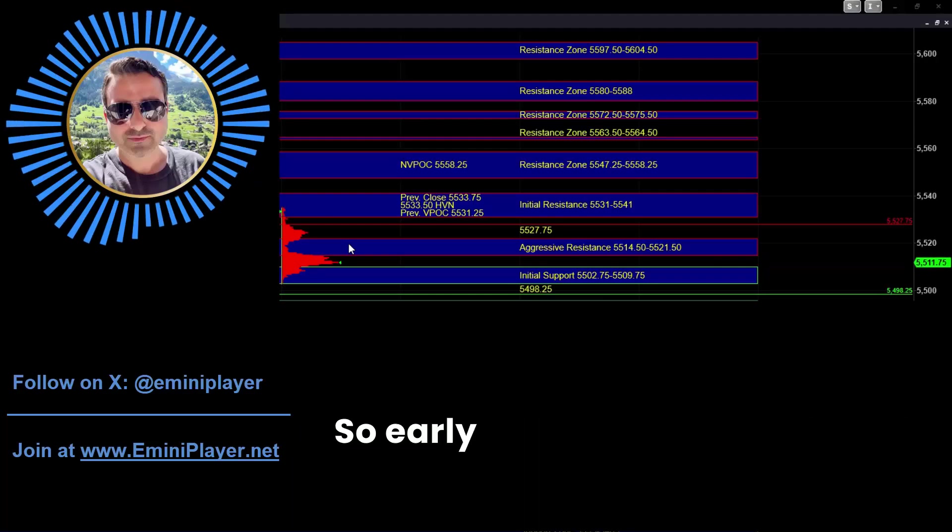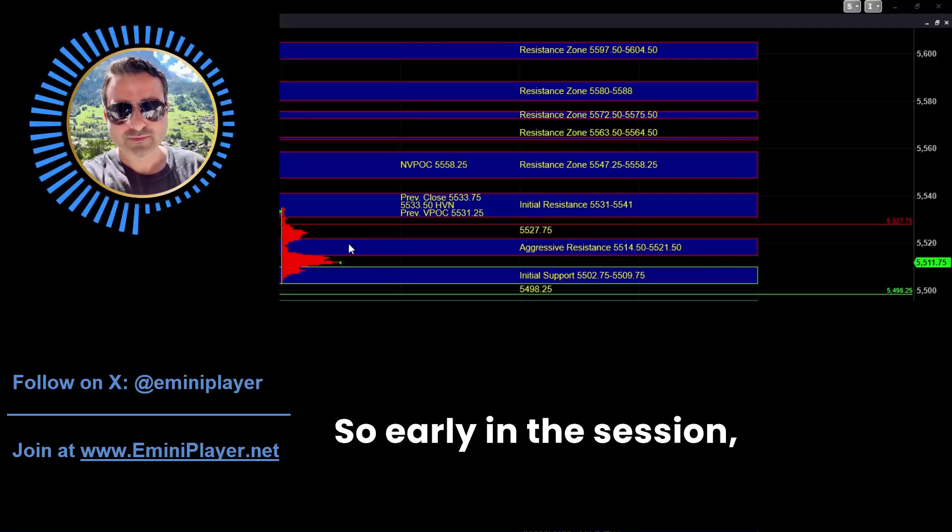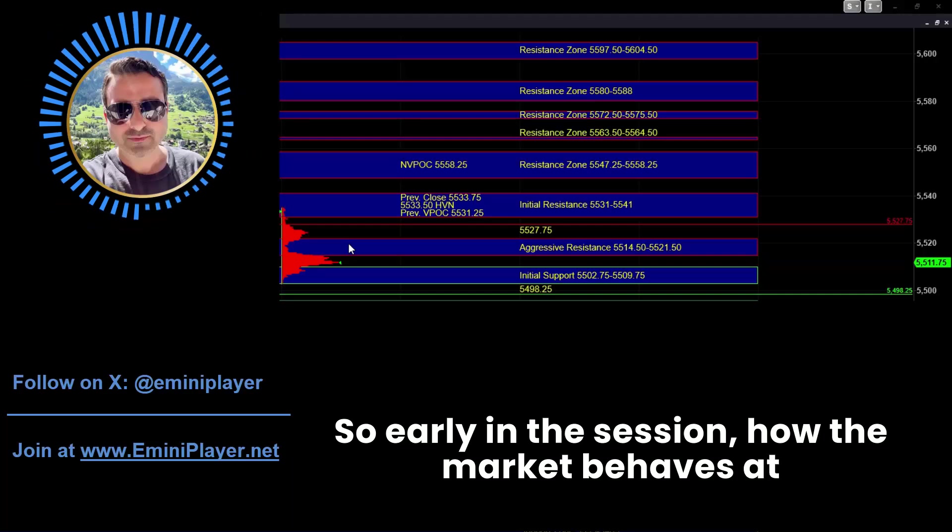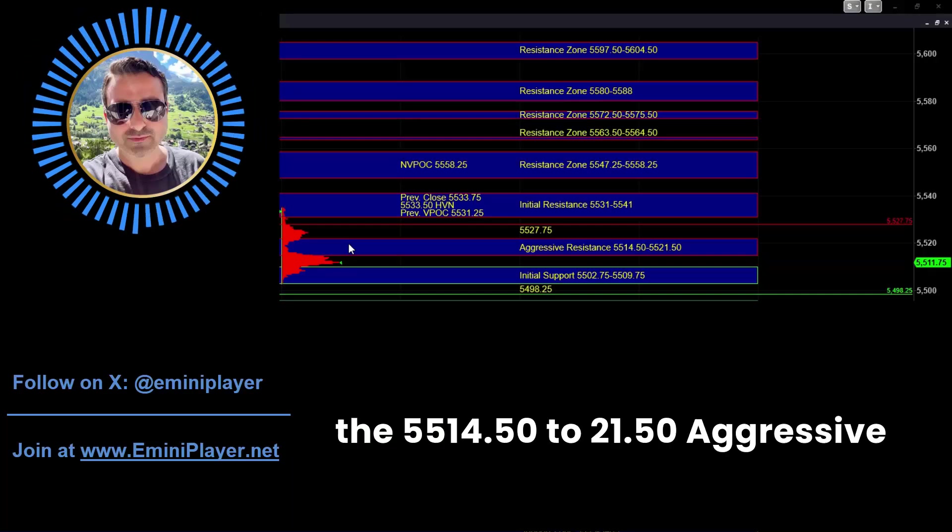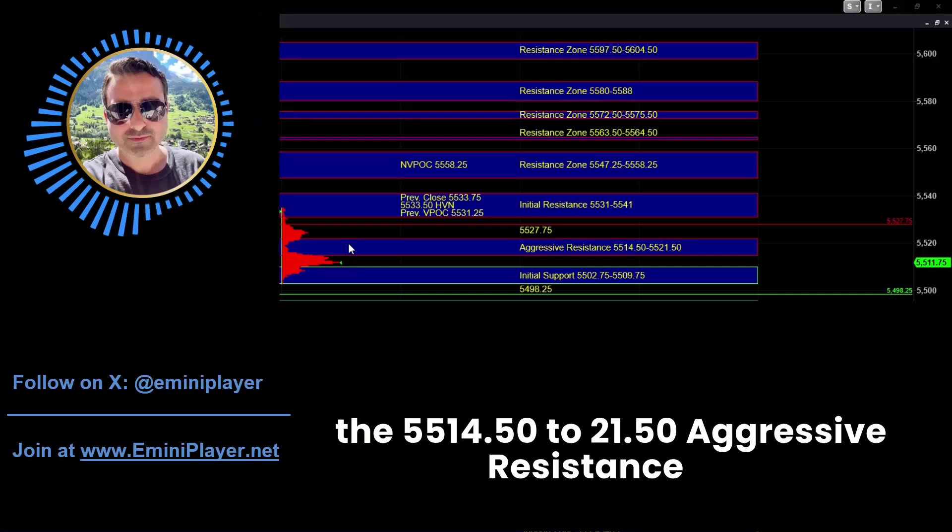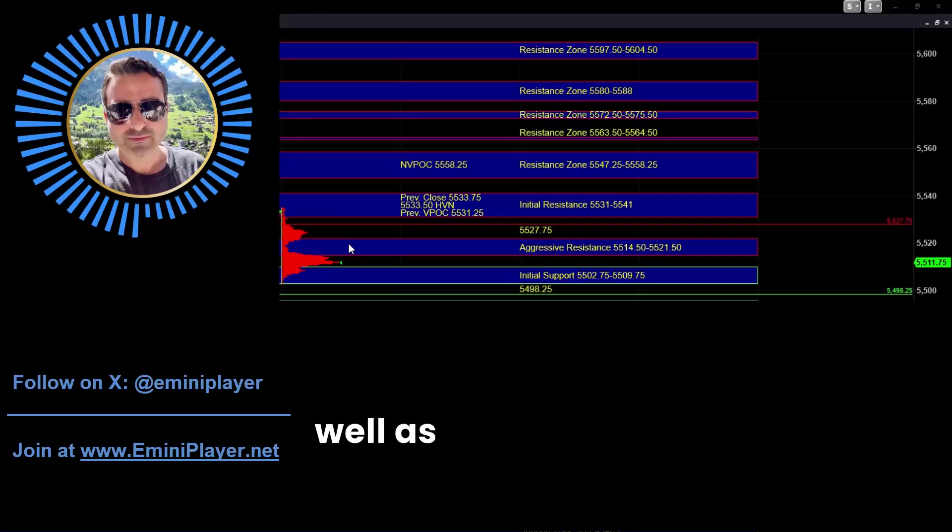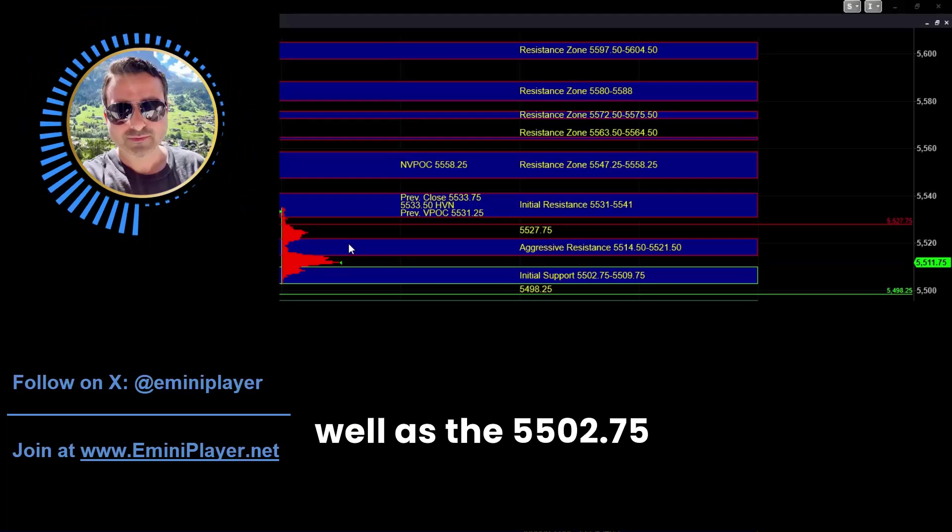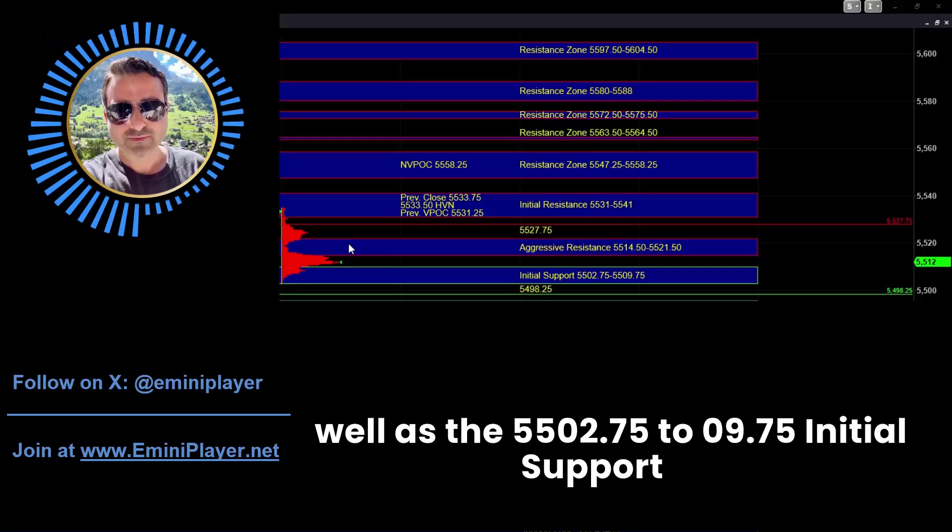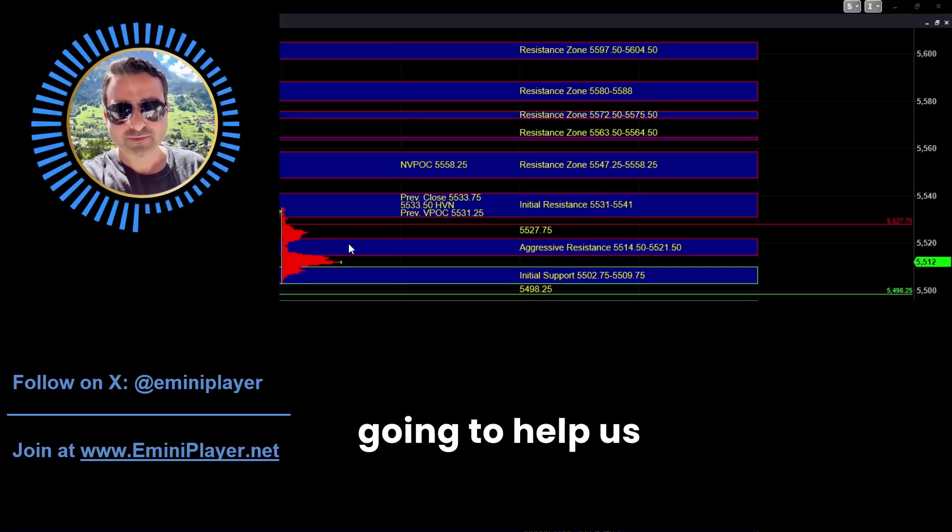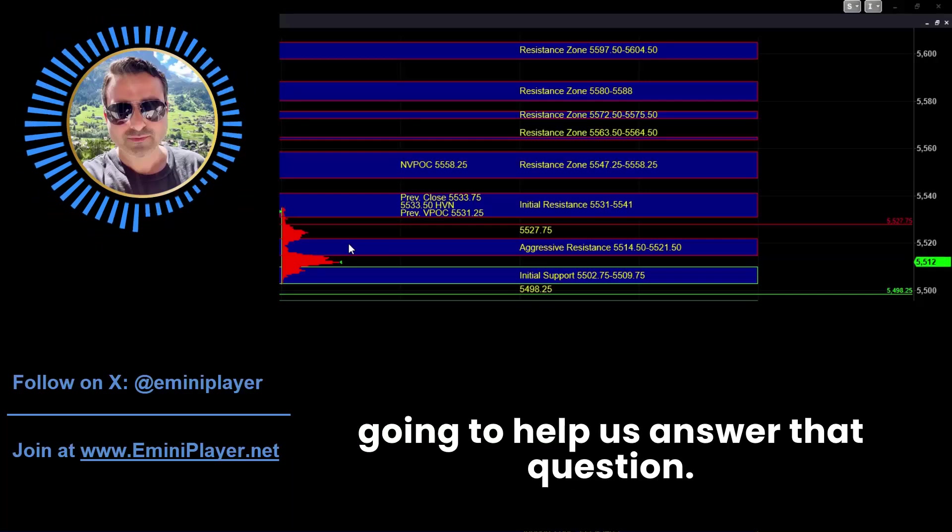So early in the session, how the market behaves at the 5514.5 to 21.5 aggressive resistance as well as the 5502.75 to 09.75 initial support is going to help us answer that question.